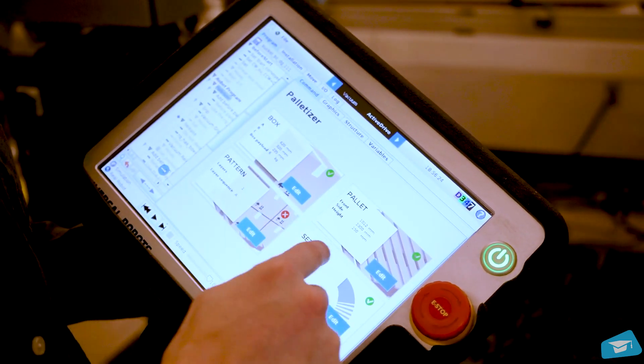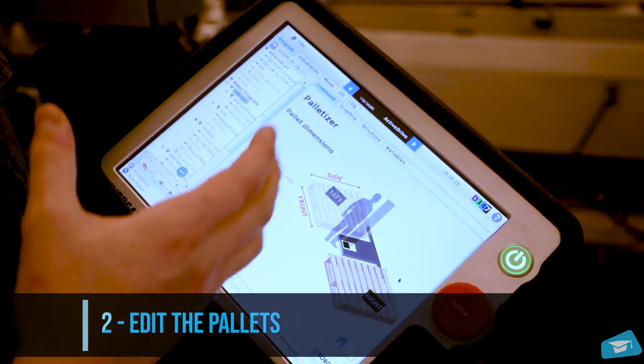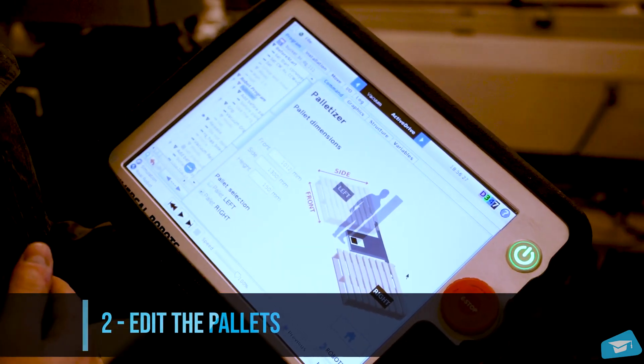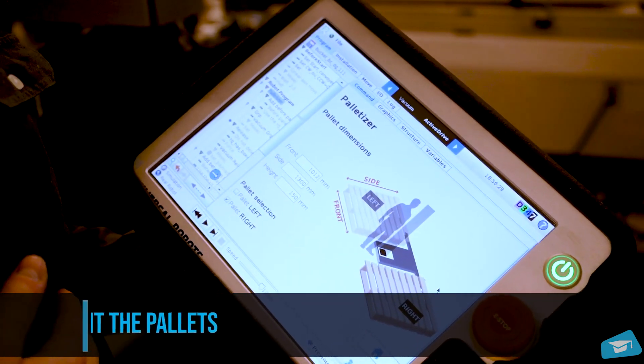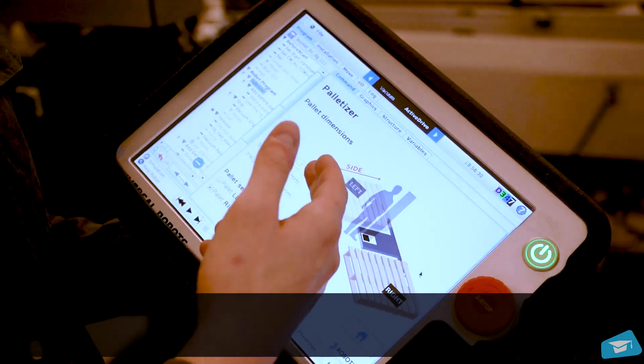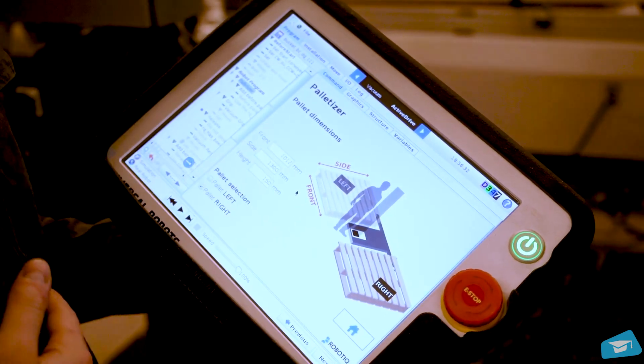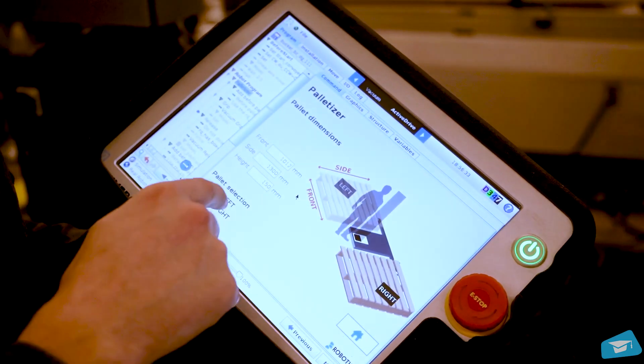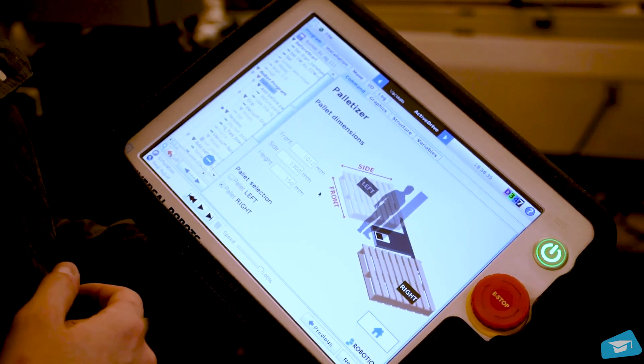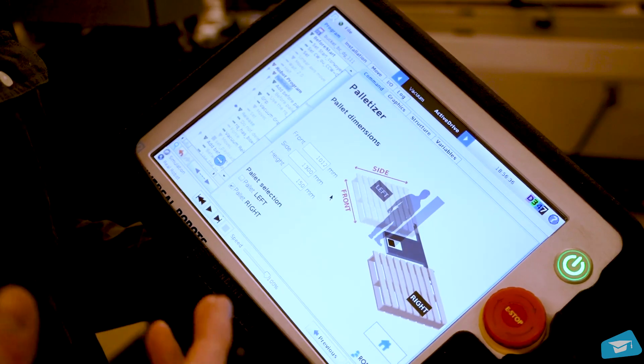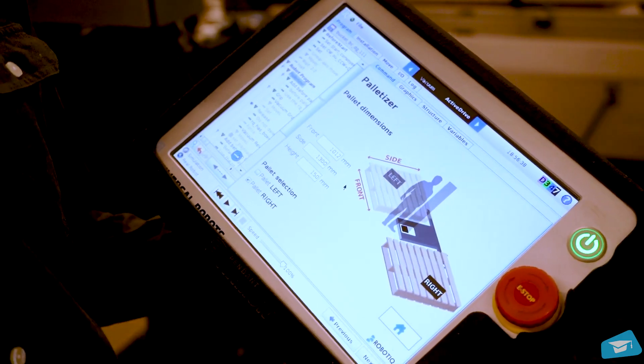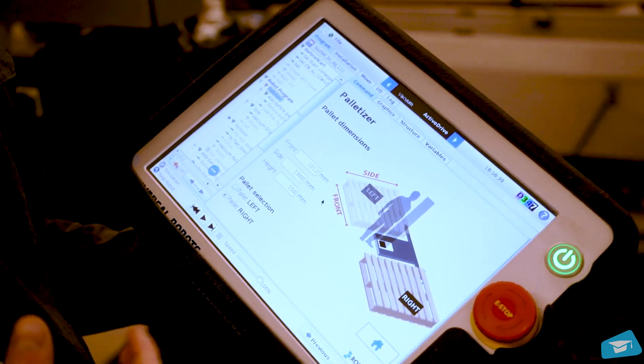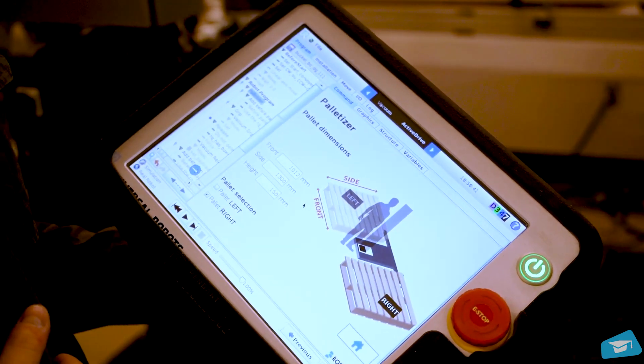The second one is the palette. Again, the only thing that you need to input is the palette dimension. Everything is done for this one. I've entered the dimension and then we have the palette selection. That's where you can choose either if you want the left palette, right palette, or both of them. For this demo, it's going to be only the right one.